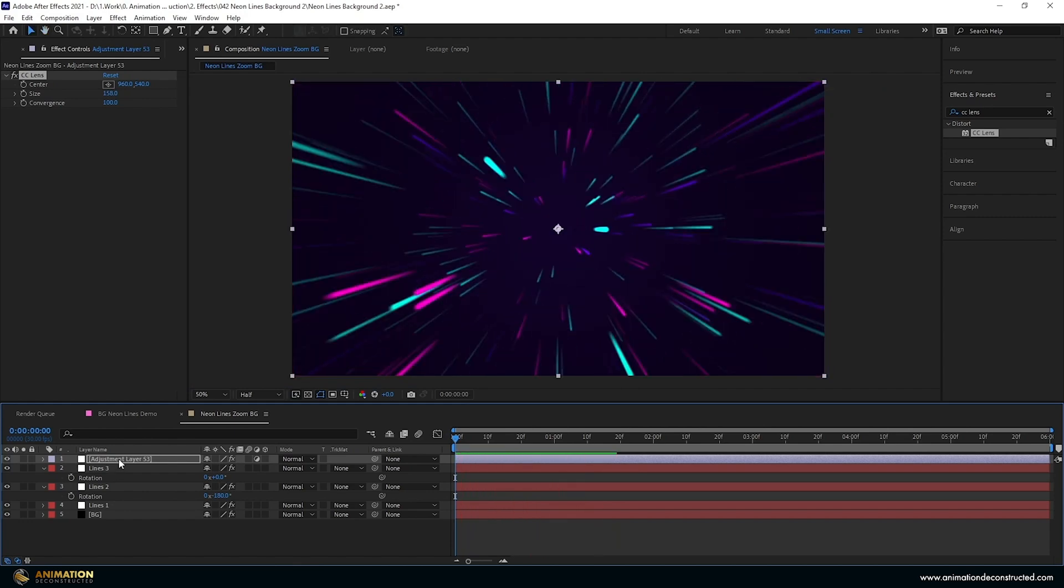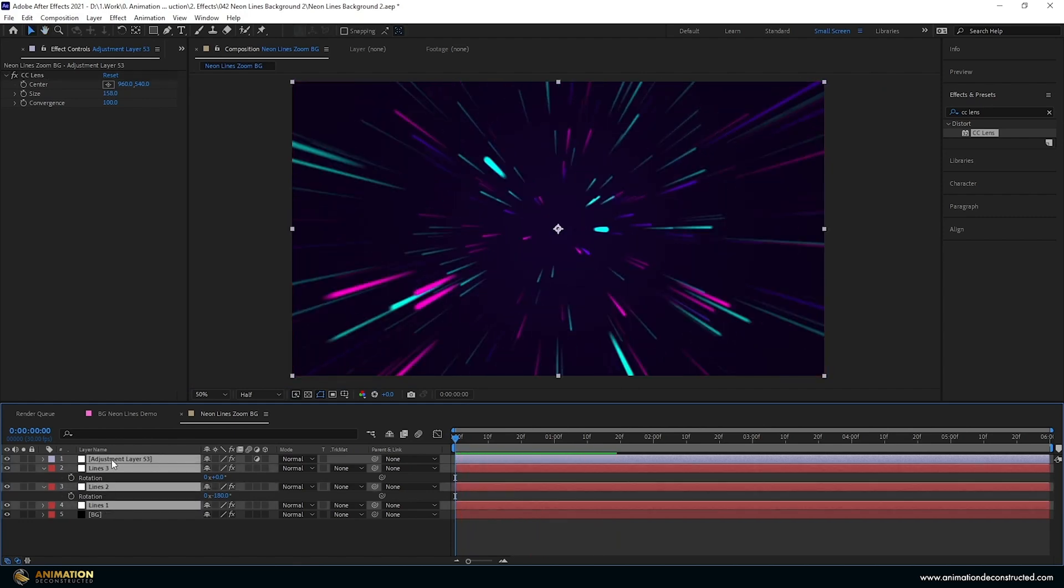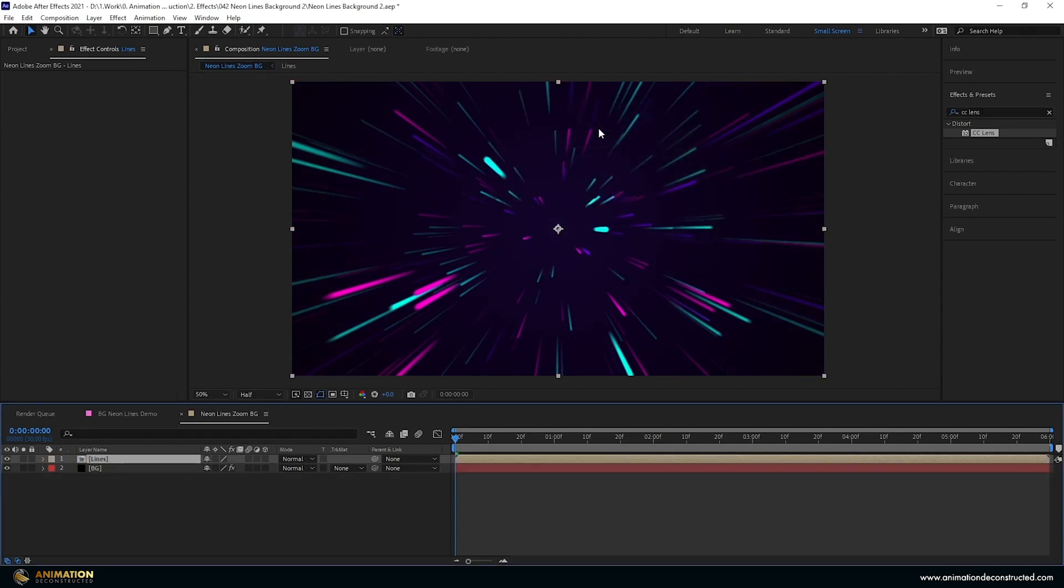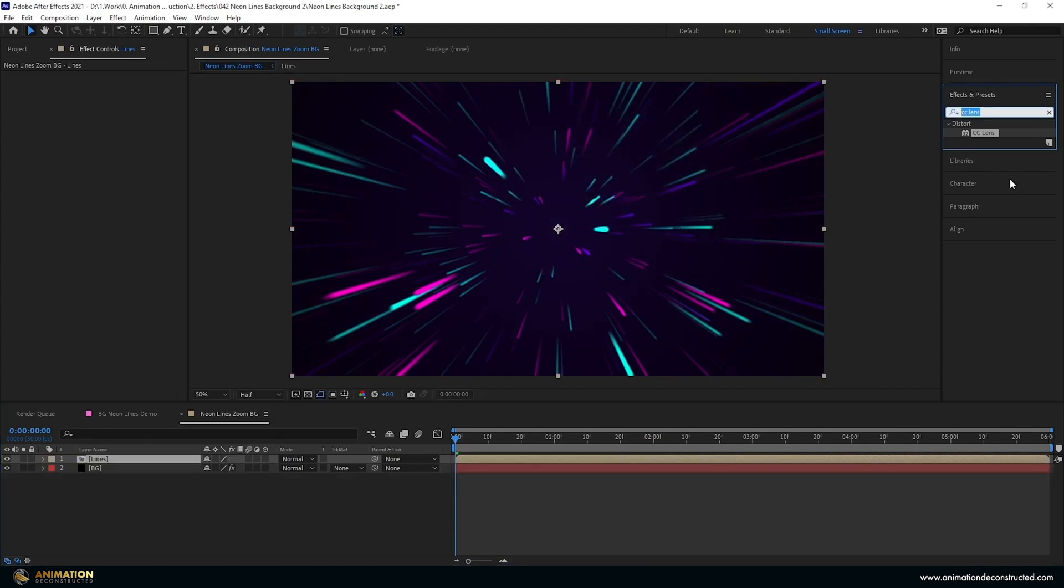So now what I want to do is actually pre-compose the adjustment layer and all the lines. Select all the layers, Ctrl-Shift-C and call this Lines, press OK.